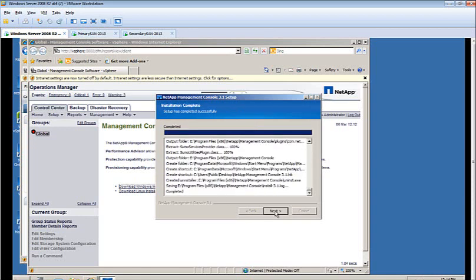Once the installation is completed, you can click Next. And then Finish.